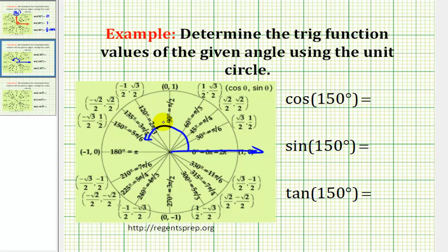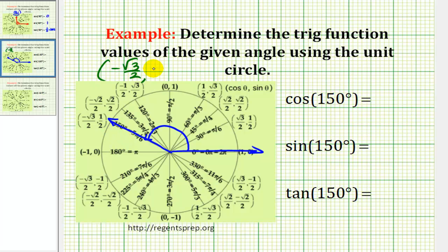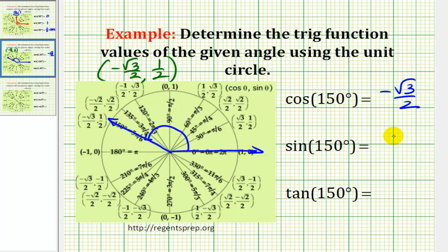That would be here, and the terminal side intersects the unit circle at the point (−√3/2, 1/2). So this tells us that cosine 150 degrees equals negative square root three over two, sine 150 degrees equals one-half, and tangent 150 degrees equals y over x, which is one-half over negative square root three over two.